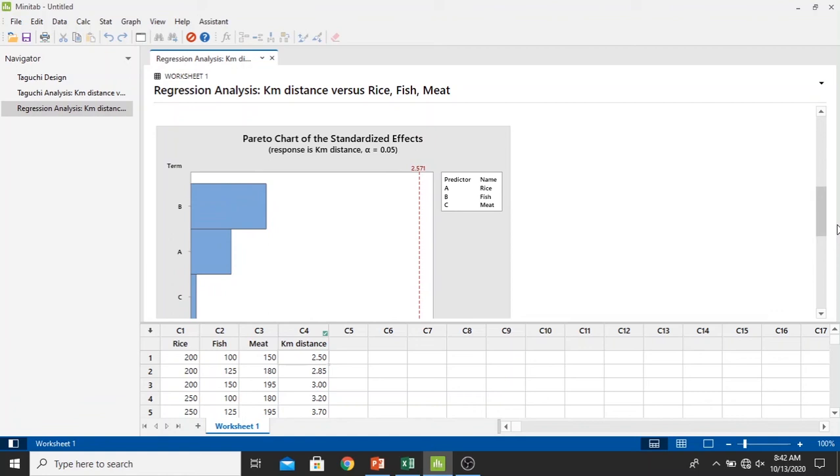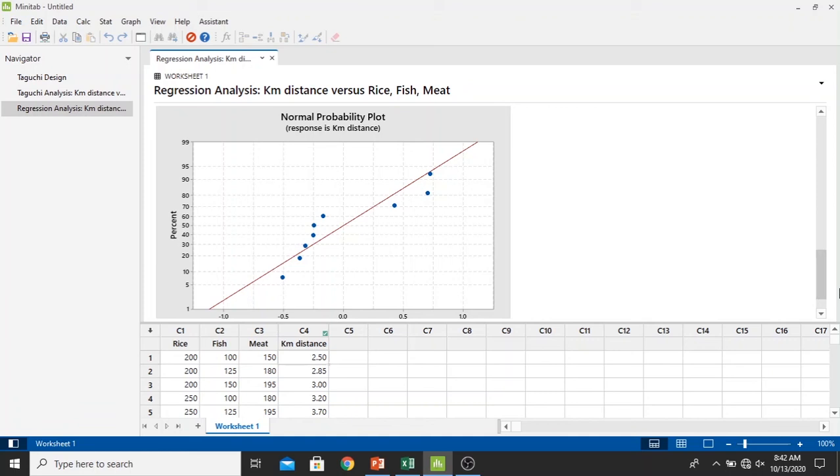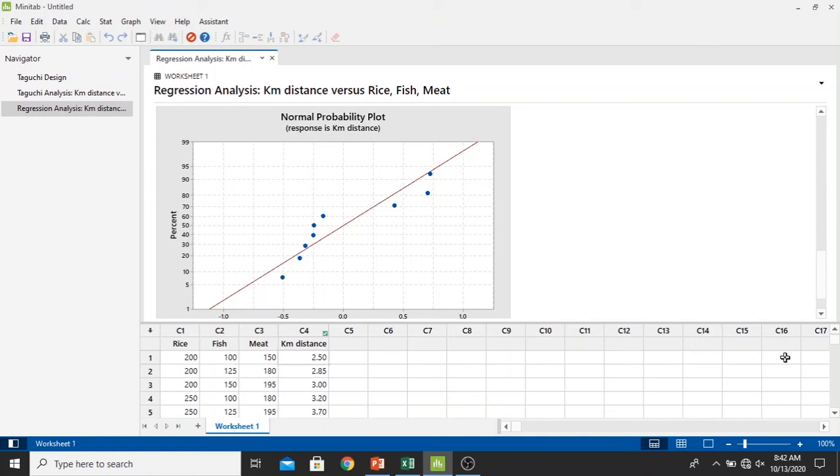In another results we have Pareto chart right here of the standardized effect and also our normal probability plot with the response as kilometer distance.